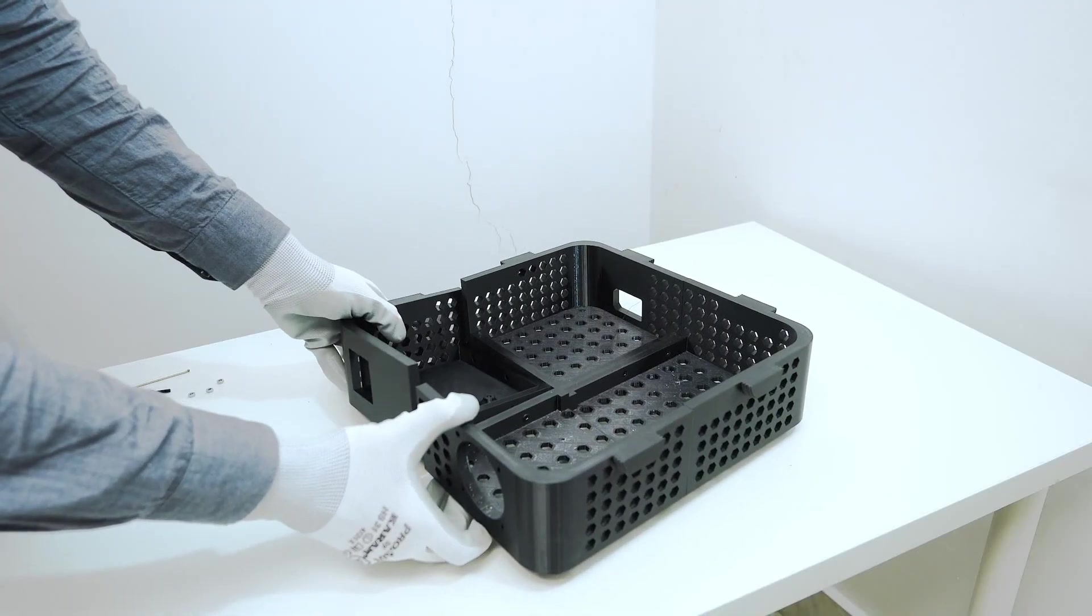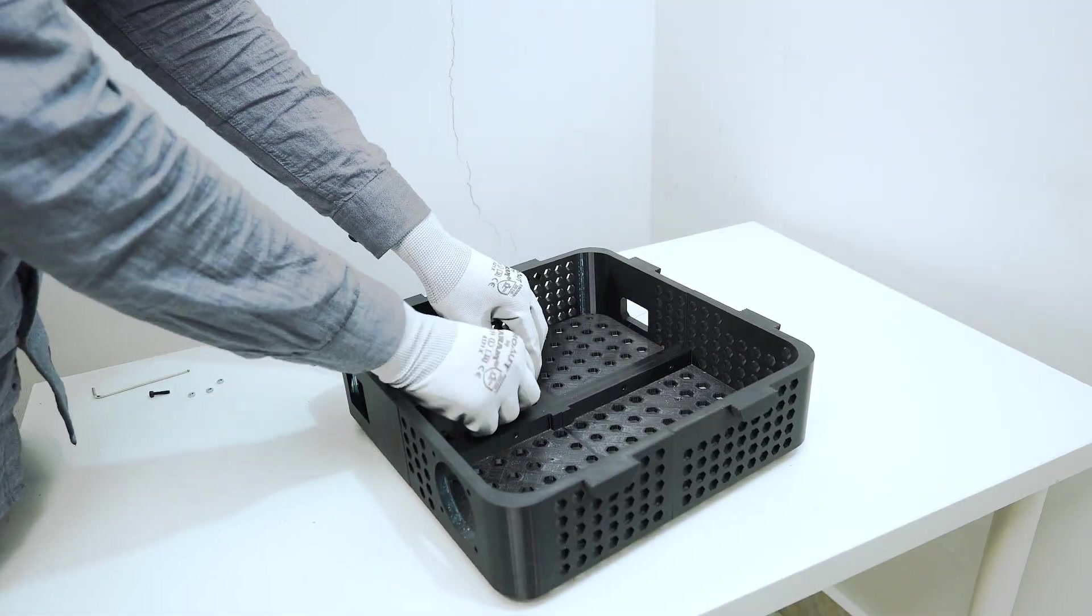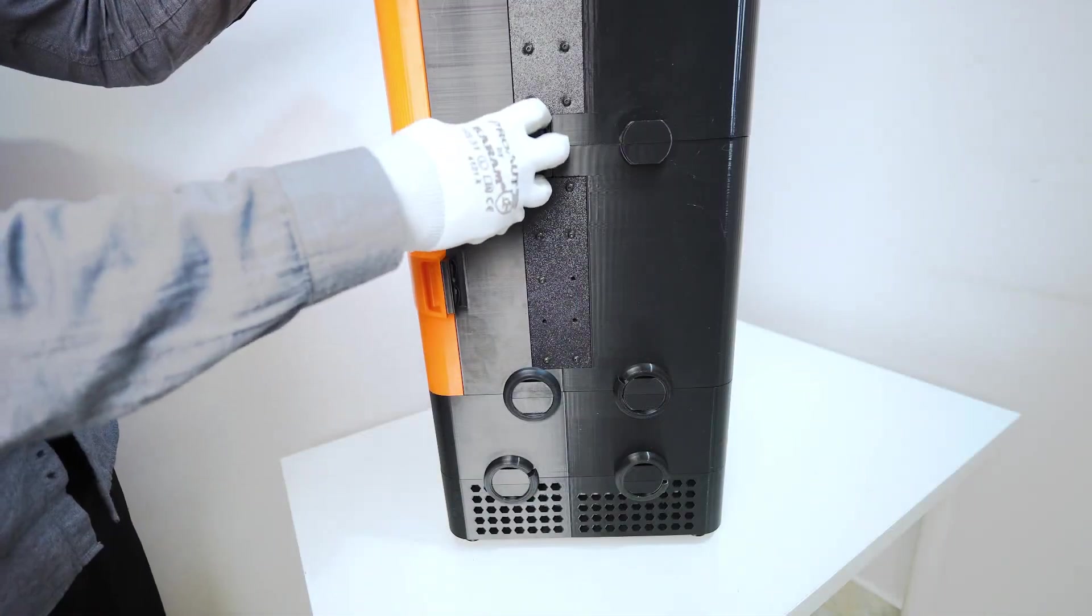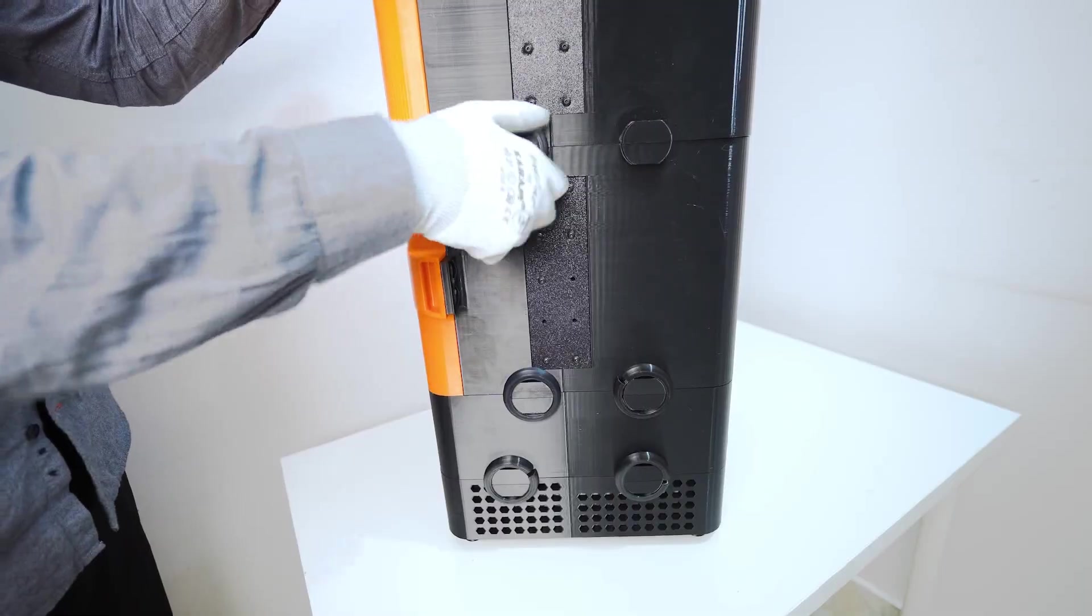It's easy to print, easy to build. The modular design clicks together without tools, and you can build it as tall or as compact as you like.